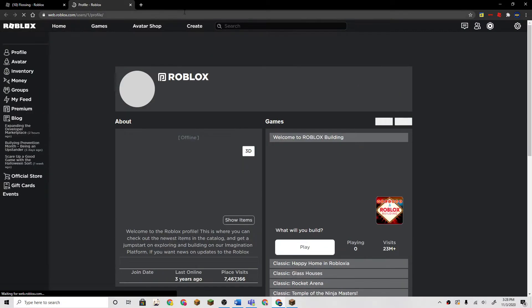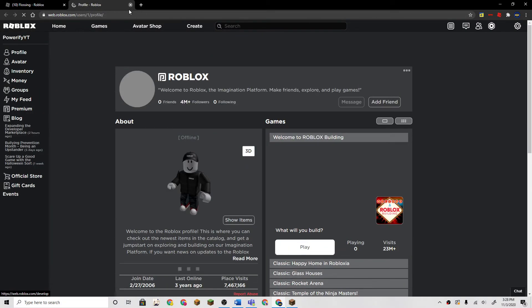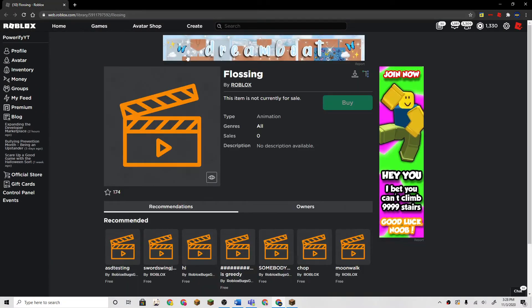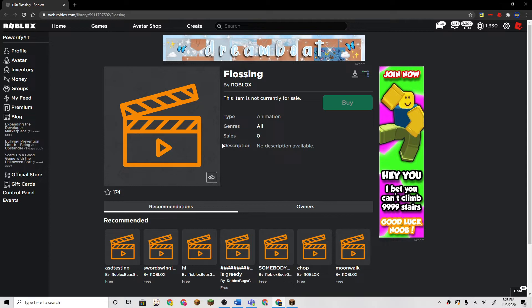It's made by Roblox, the actual Roblox user. I saw this on Twitter and it said that there was this animation thing they have here, and it's called flossing.